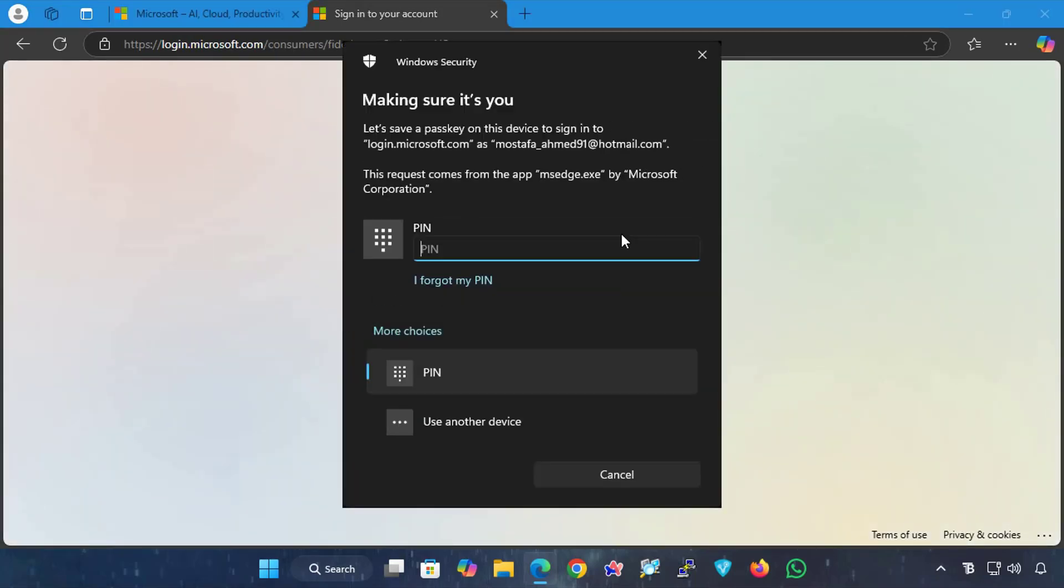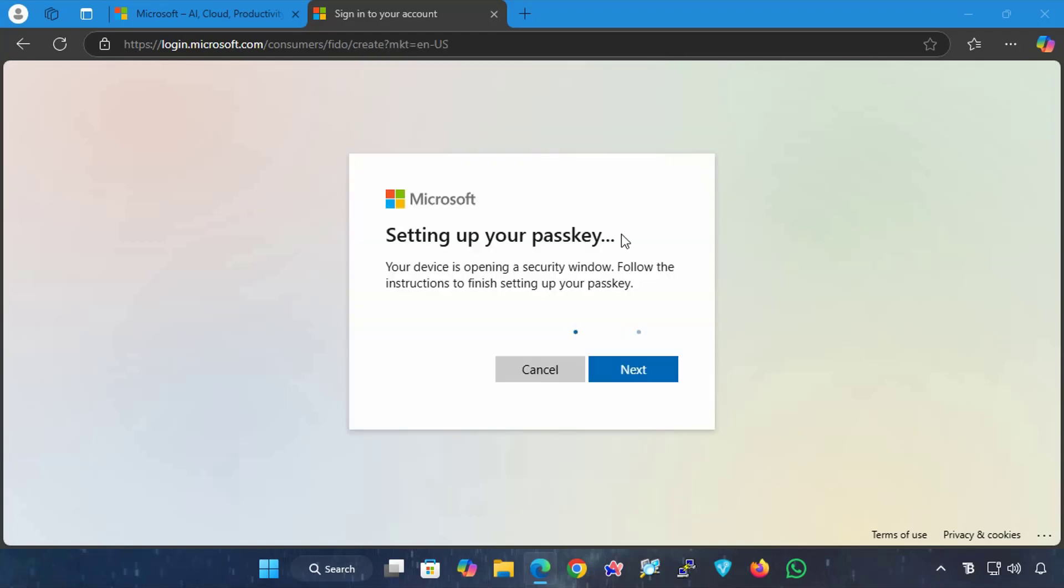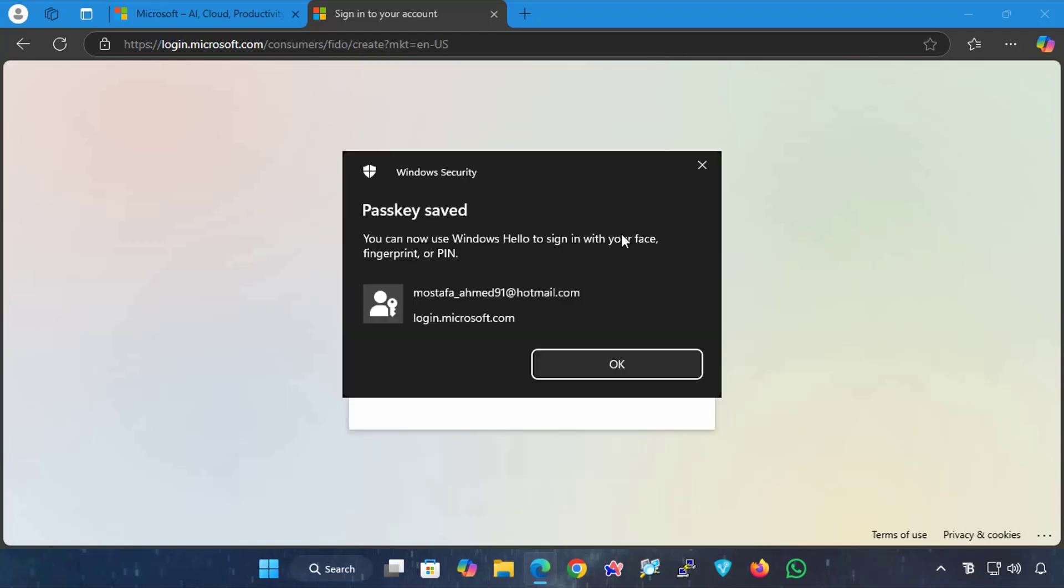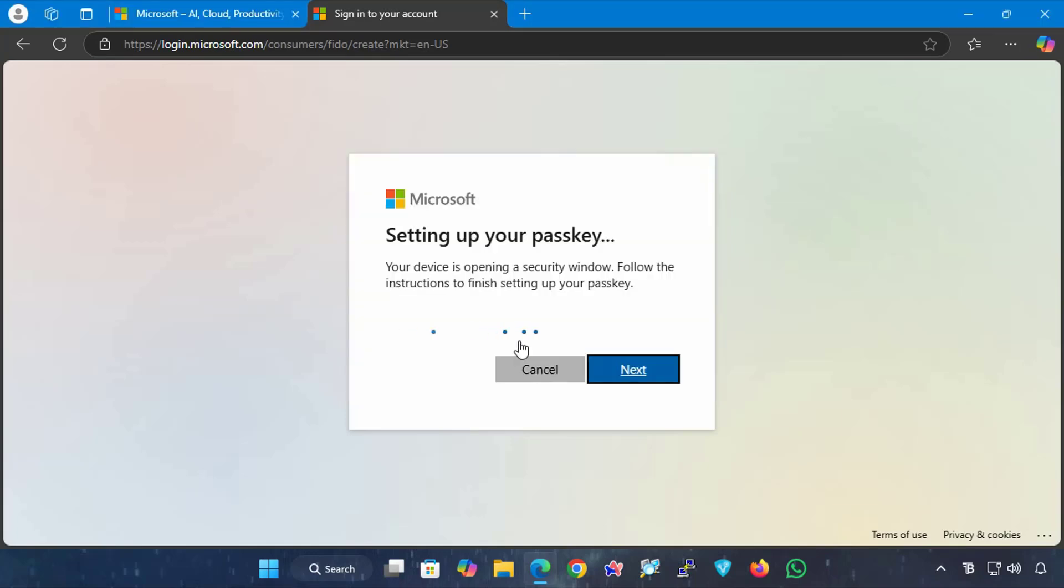Windows will now ask for your user account password or PIN, type it, and press enter on your keyboard. Now you can use any of face, fingerprint, PIN, or security key. Click Next to continue with the rest of the steps.